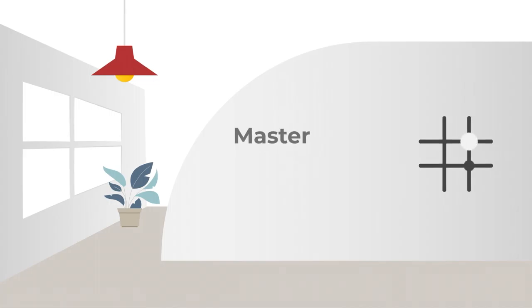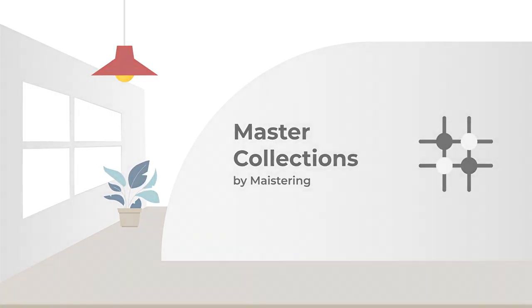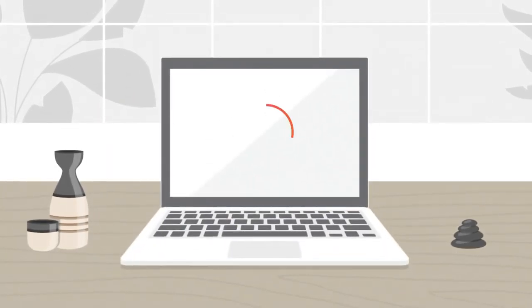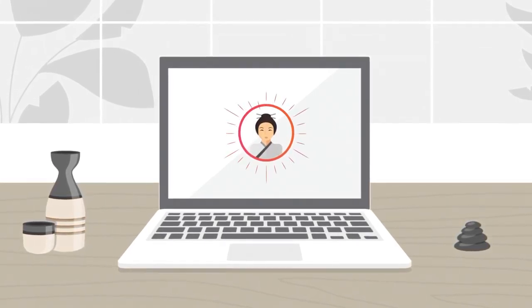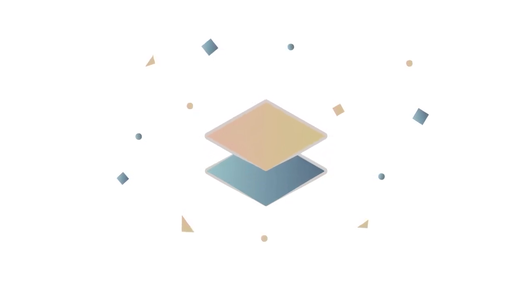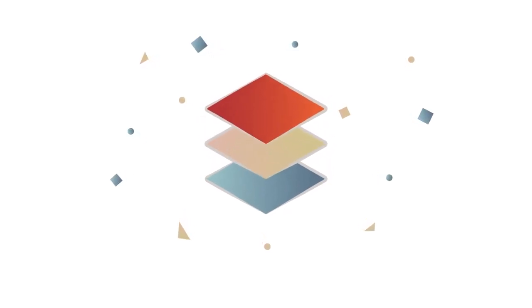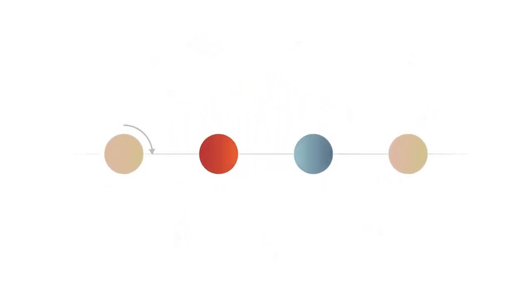Welcome to a new age of leadership with Master Collections by Meistering, powered by AI, modern collaborative tools, and a wealth of consulting intelligence curated to add purpose, richness, and impact to your leadership journeys across functions.